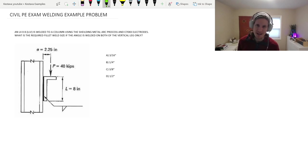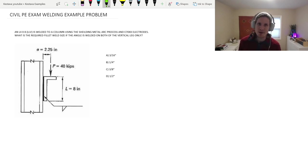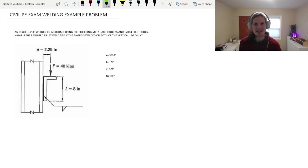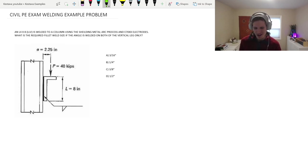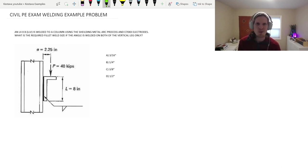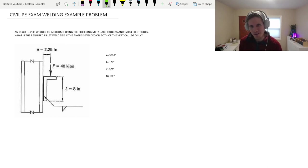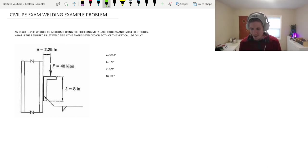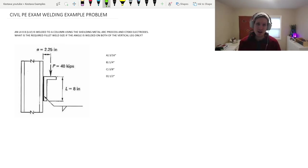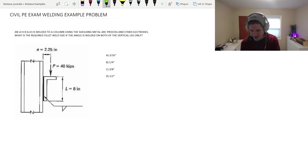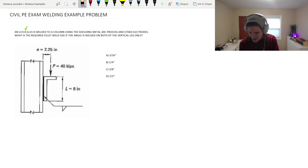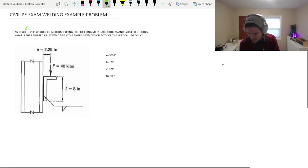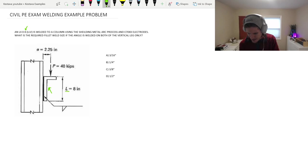Today, we're just going to jump right in. Steel welding example. Again, this is a real juicy one for the civil PE exam, structural specific. You've been requesting a couple more welding examples, so here we go. Buckle up. An L4 by 8 LLV, that's long leg vertical. It means that the longest dimension, so your 8-inch dimension, is your vertical component right here.